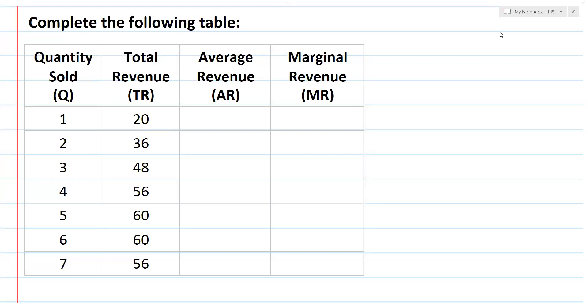Hello and Namaskar to everyone. In today's class, I am going to cover total revenue, average revenue, and marginal revenue.